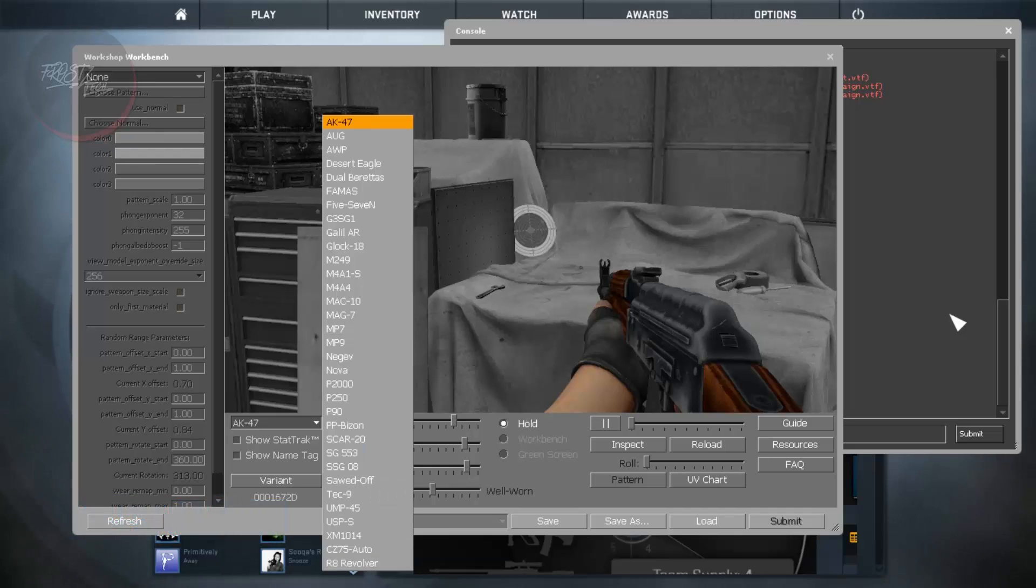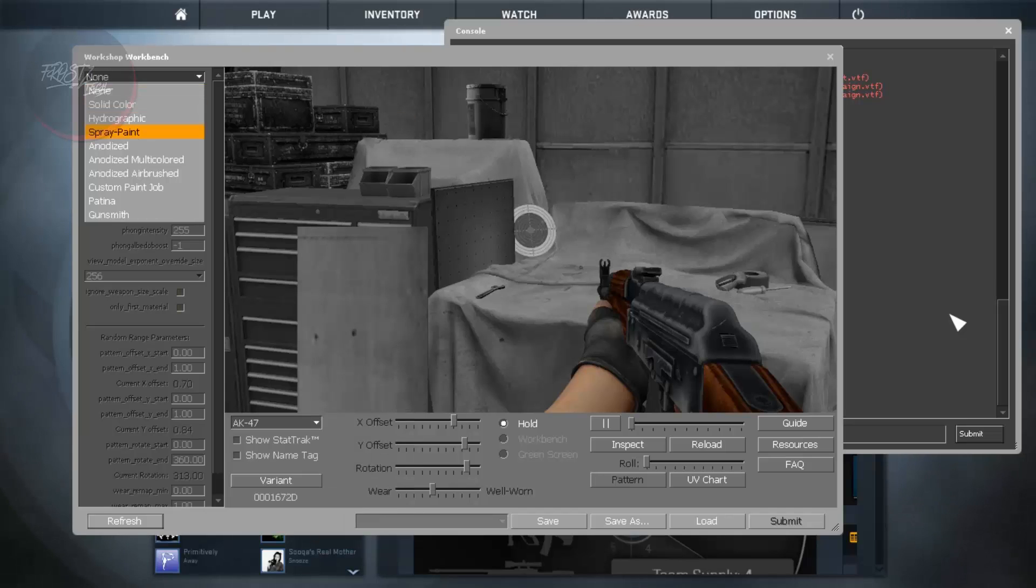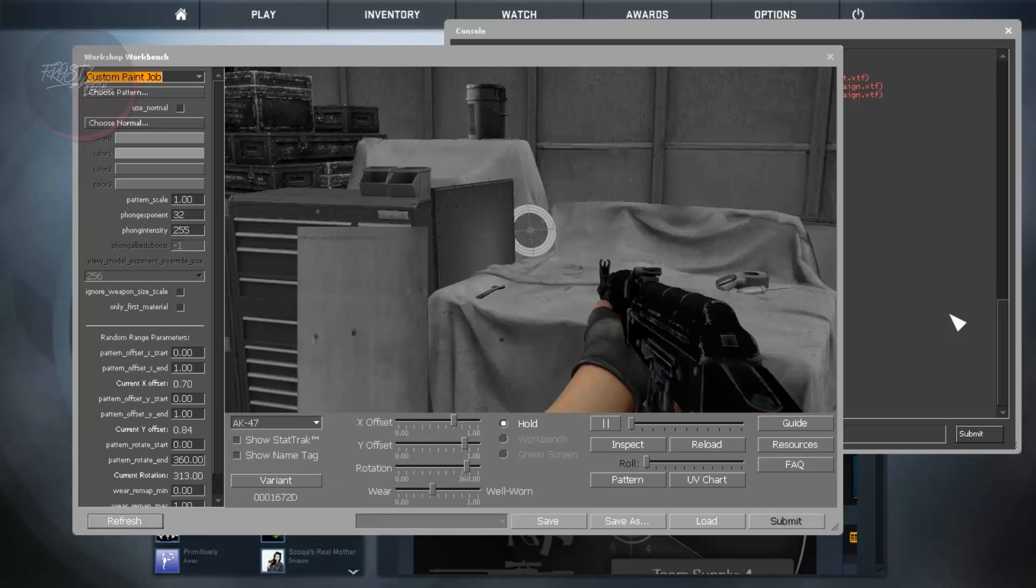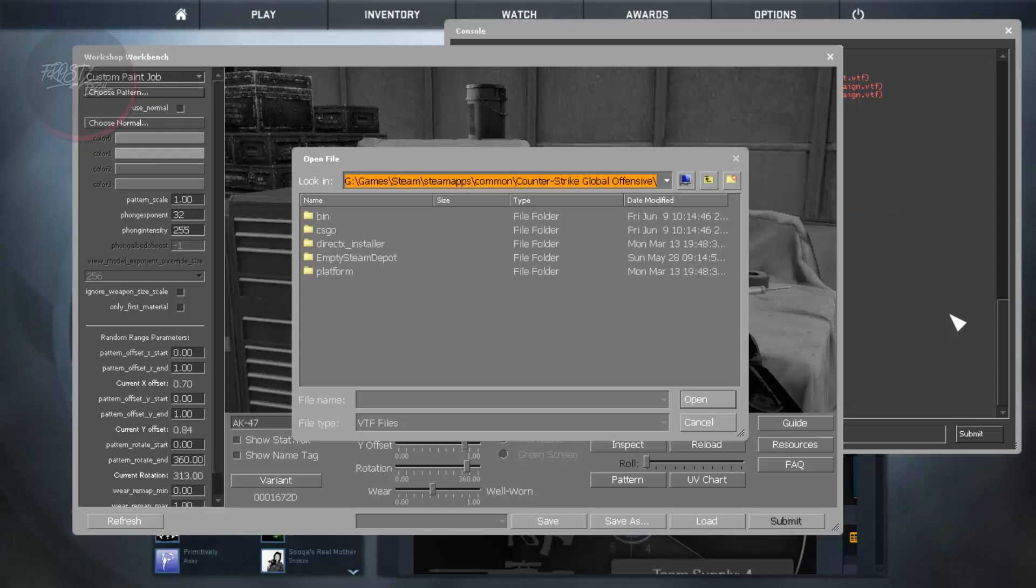So we have made for AWP. So we are going to go from None. From here we are going to choose Custom Paint Job and from here we are going to choose the pattern.